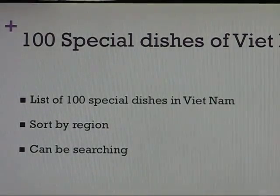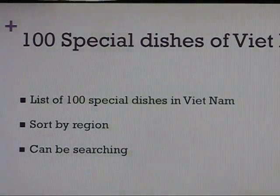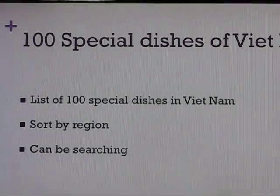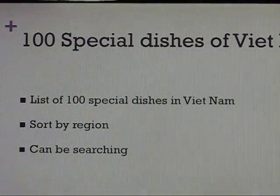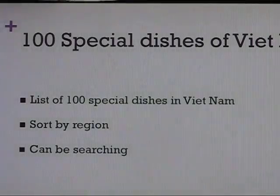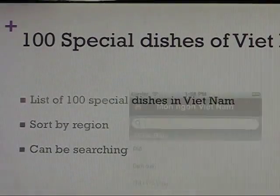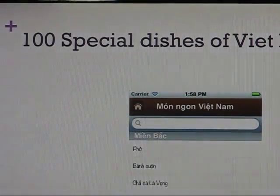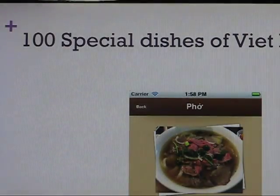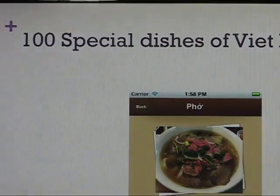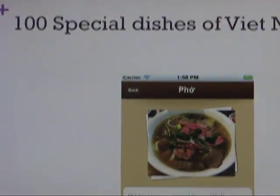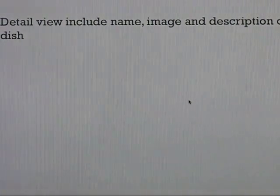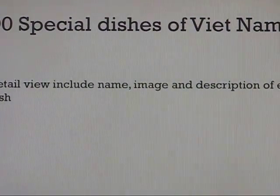This is the first view of 100 species in Vietnam — a list of 100 species. This list can be sorted by drag and can be searched. This is a table for this one. We use a clue name, image, and now we use F Christian.